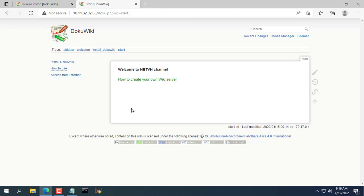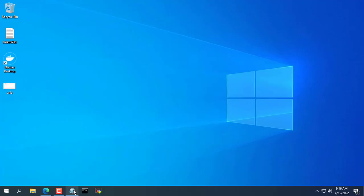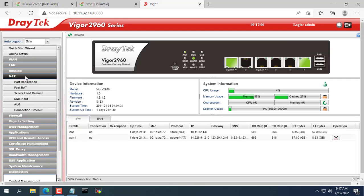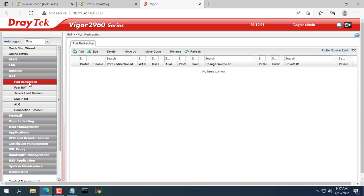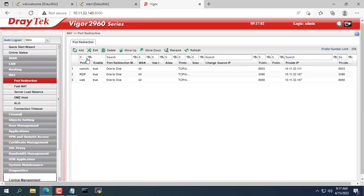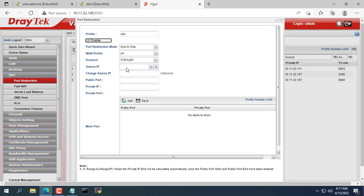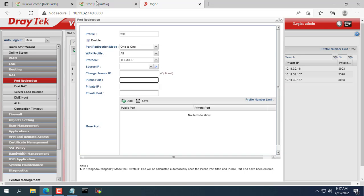In the next step I will show you how to access your wiki from anywhere over the internet. To do that, you forward the port on your router. Remember when we installed DokuWiki on Docker we used port 83. So the private port will be 83 and the public port will be 80.